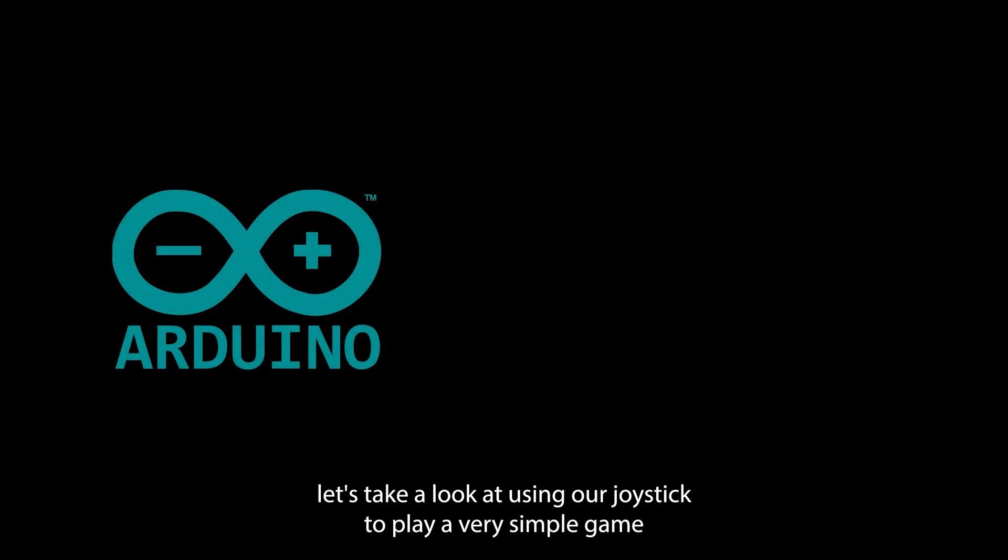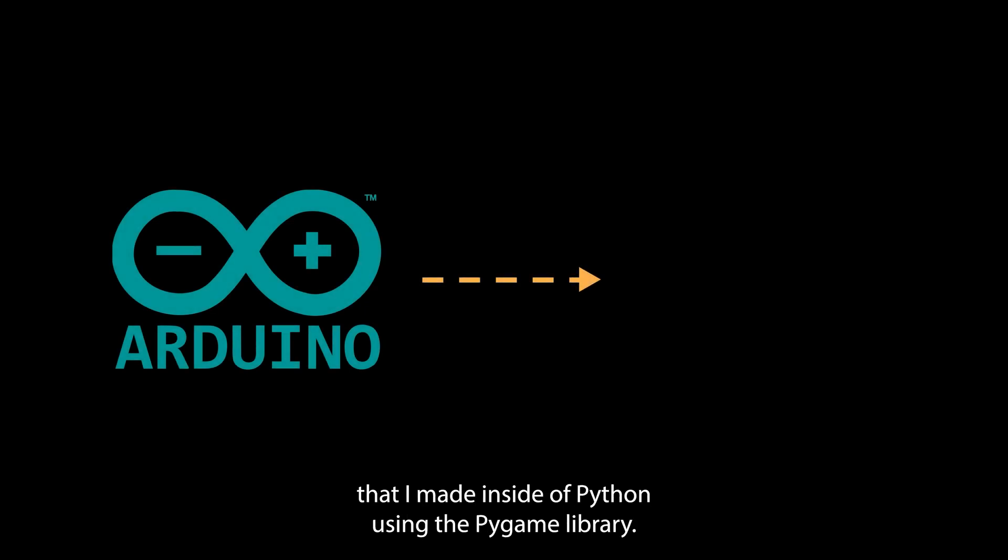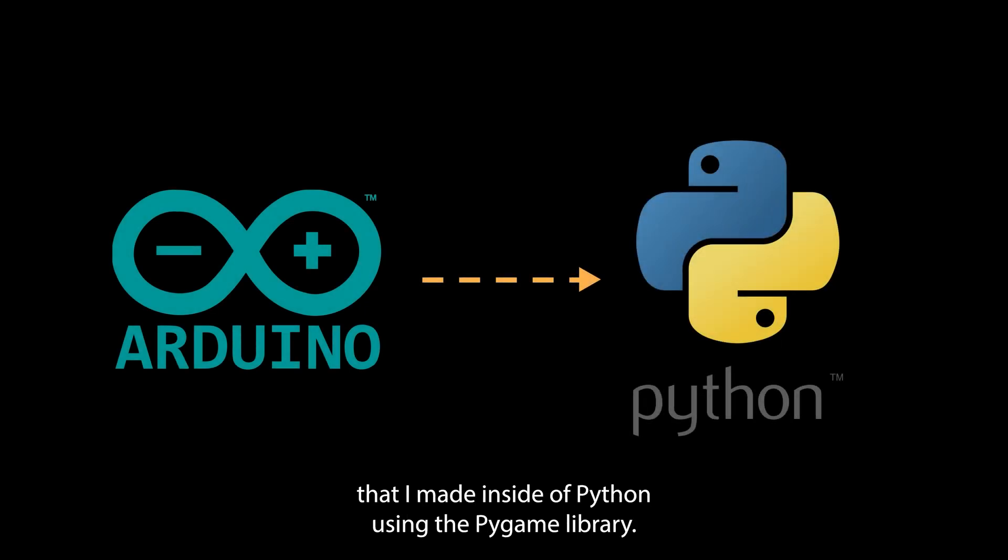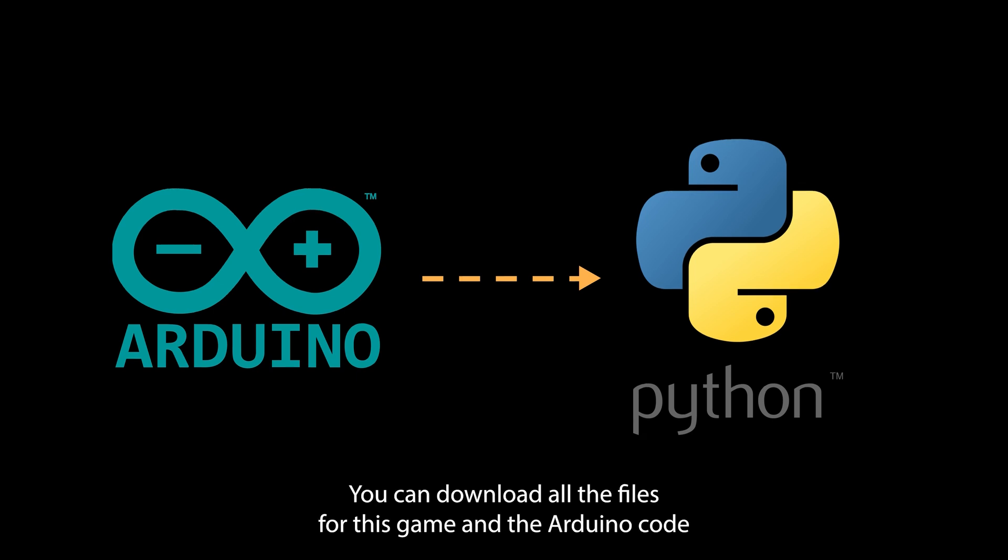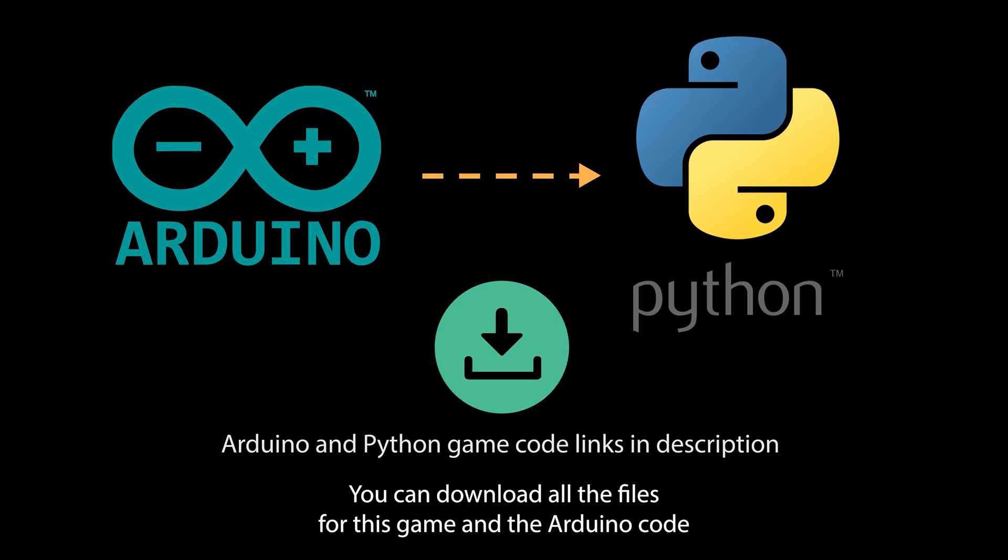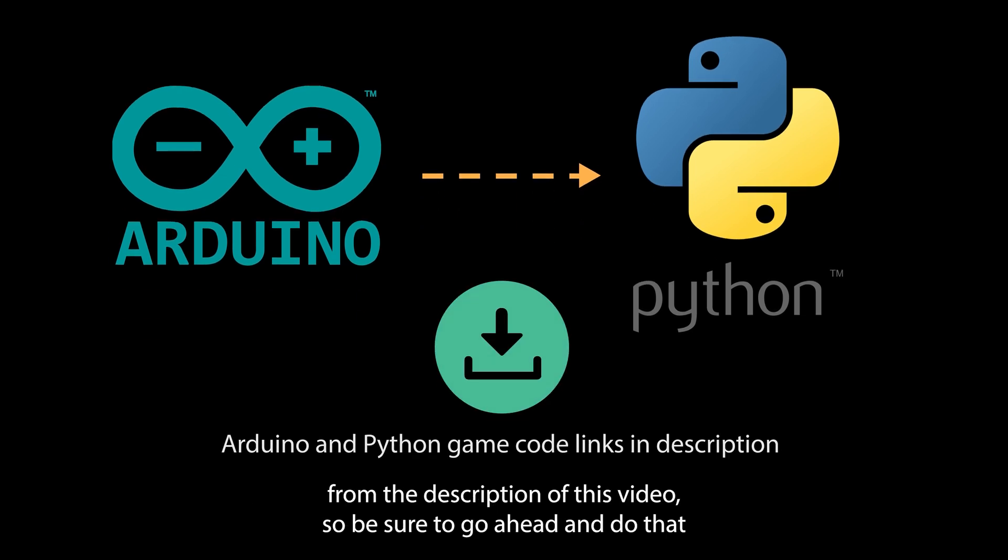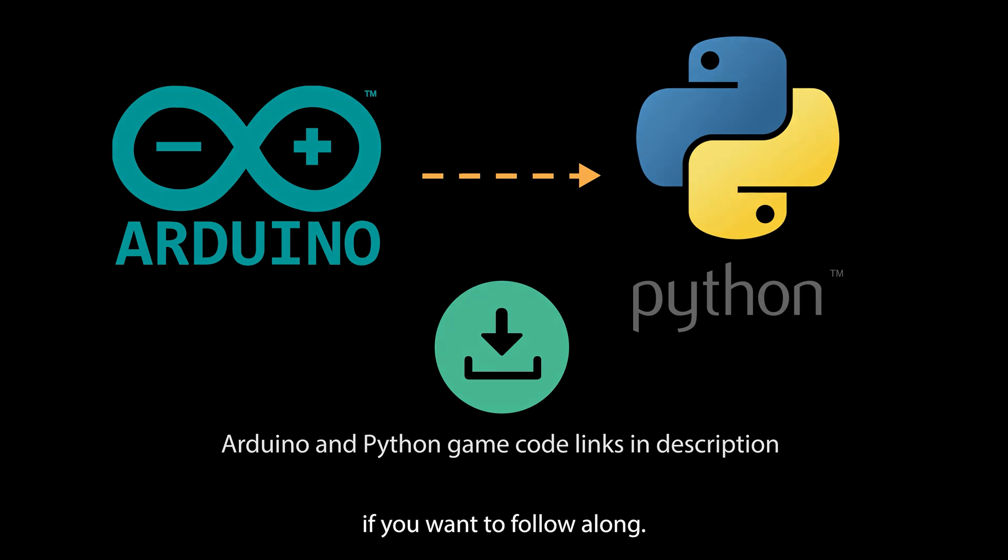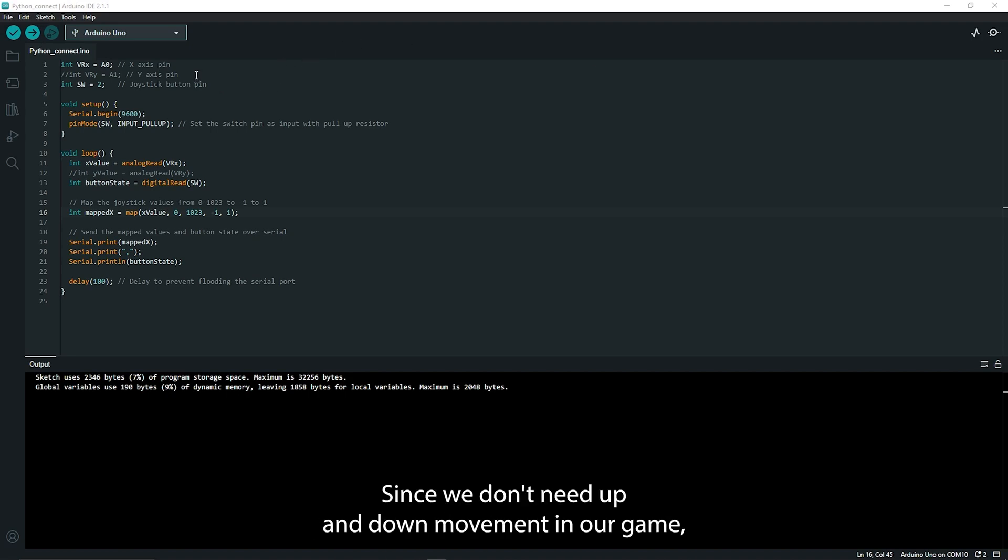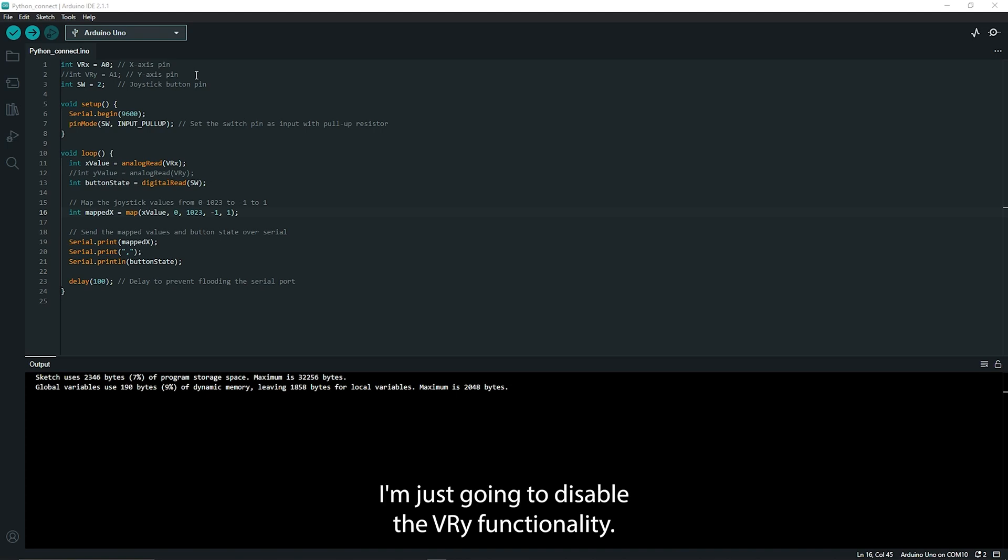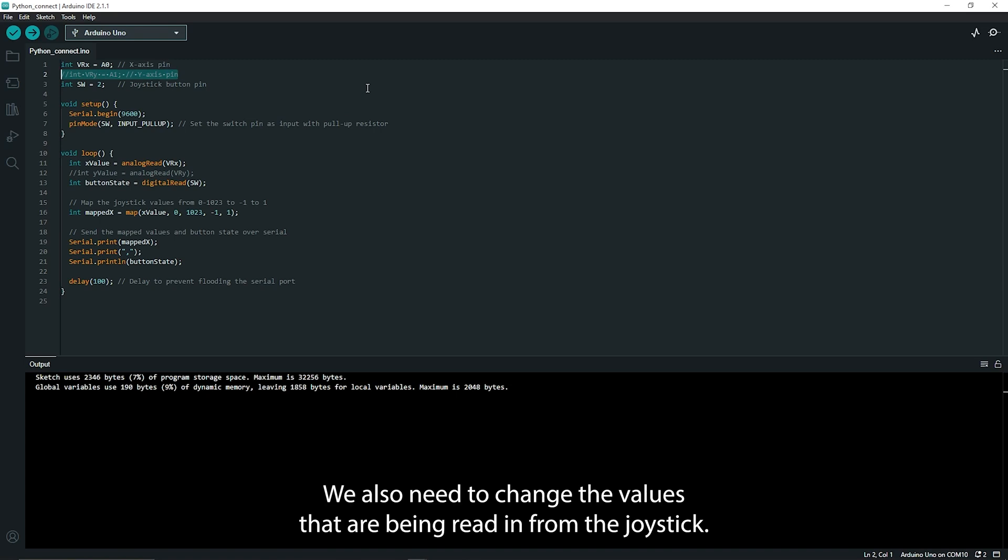Alright great and to finish off this video let's take a look at using our joystick to play a very simple game that I made inside of Python using the pygame library. You can download all the files for this game and the Arduino code from the description of this video so be sure to go ahead and do that if you want to follow along. There's a few changes we need to make to the Arduino code to make sure it's going to work with our Python script. Since we don't need up and down movement in our game, I'm just going to disable the VRY functionality.